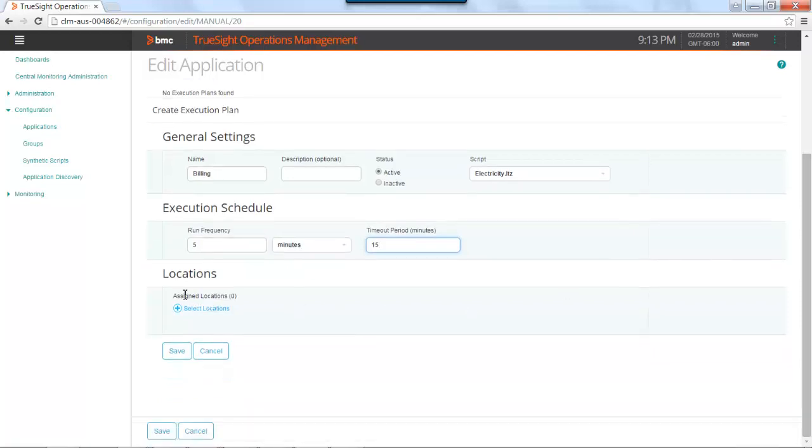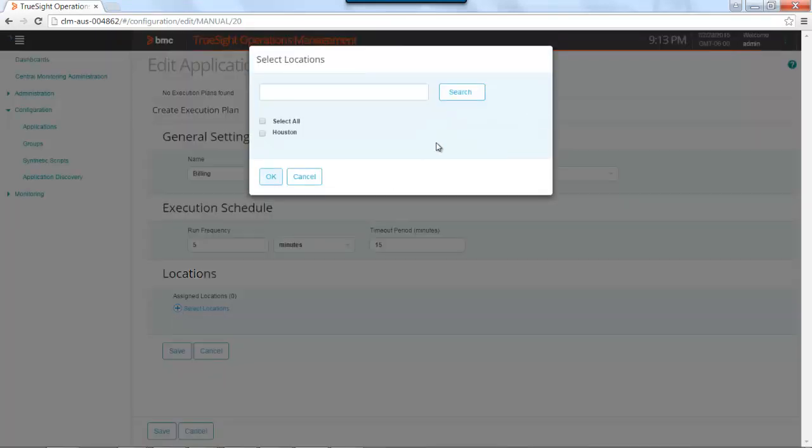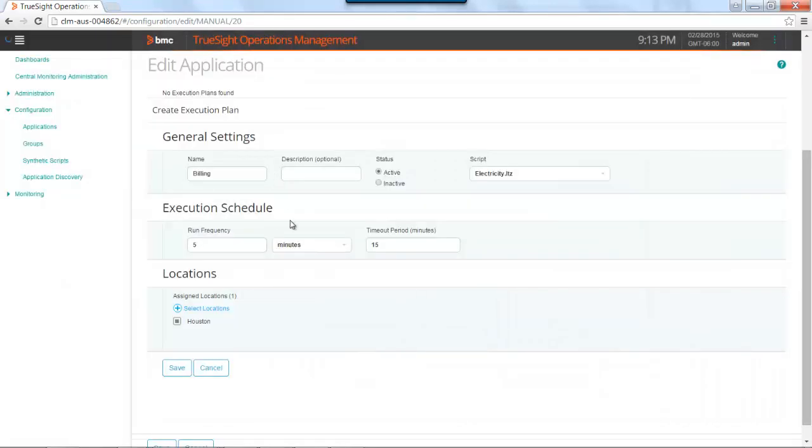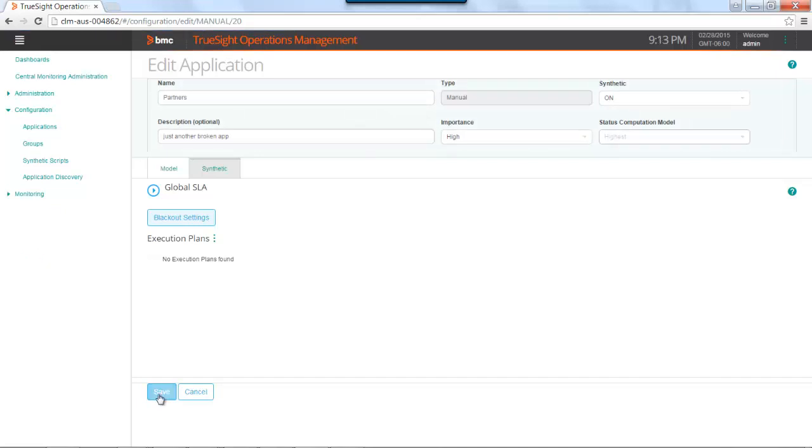The last thing you want to do is select locations. These locations are based upon your TEA agents that you have previously installed. If you remember when installing a TEA agent, you give it a location name. I only have one TEA agent in my environment, and I called it Houston. That's the one I will be selecting. At the end, you can hit the save button. Save the entire application. And I've just added a synthetic transaction to the partner's application.